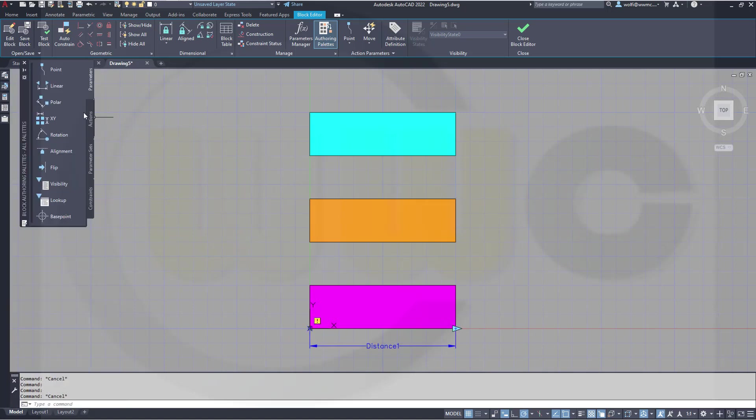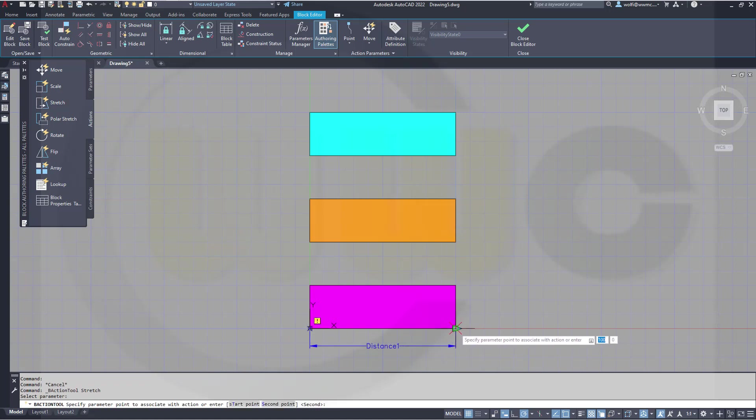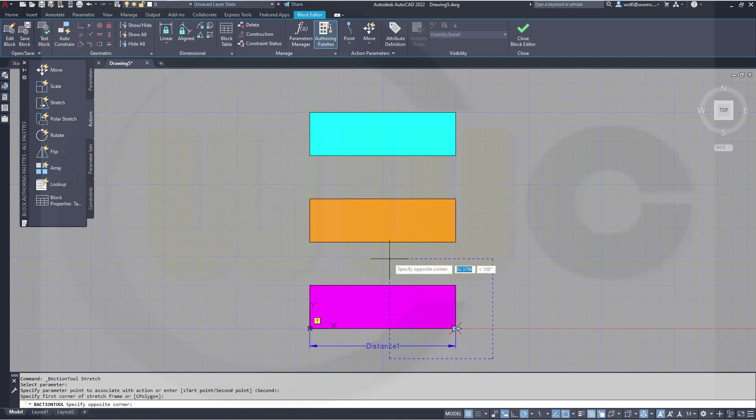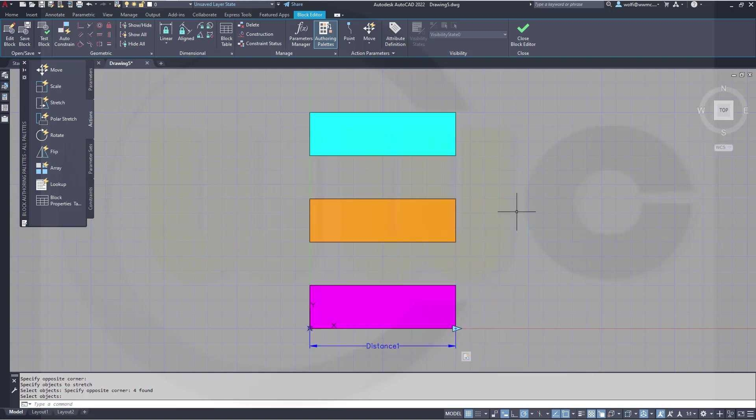Now I want to add three actions. First action, a stretch. That's the parameter. This is the parameter point. That's the frame for the stretching, and these are the objects. Right click. Now I've got one action.